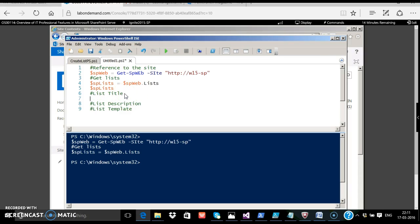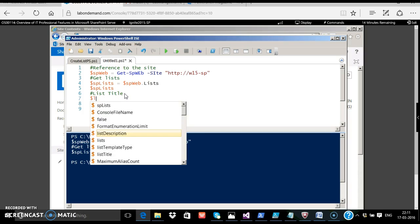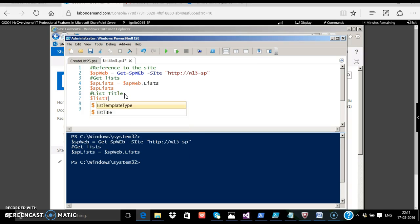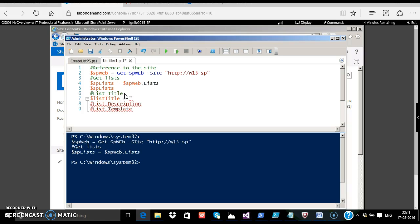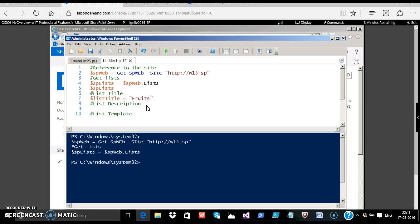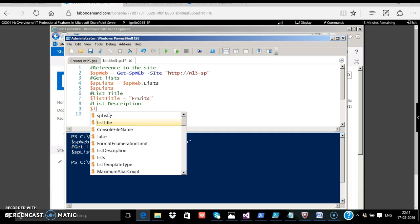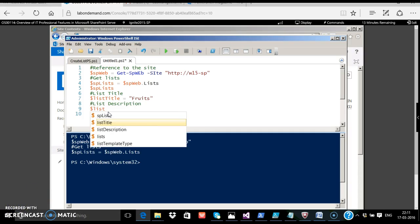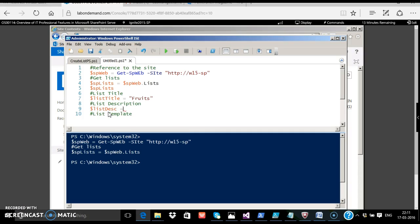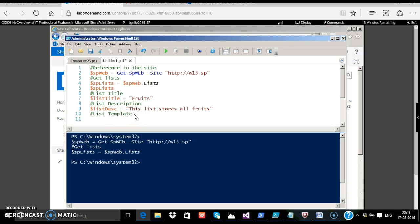In our example, let's create a simple fruits list. The list description: This list stores all fruits.